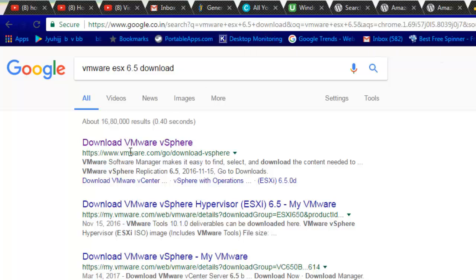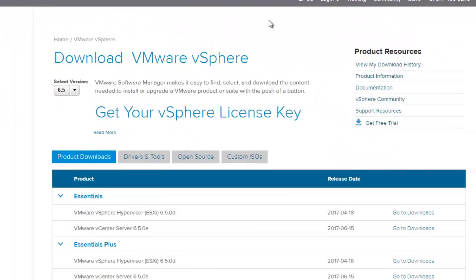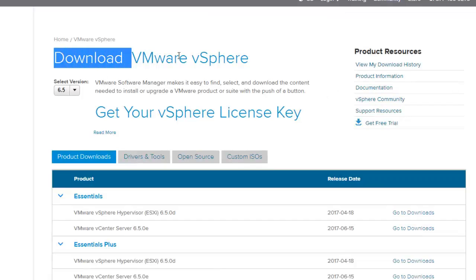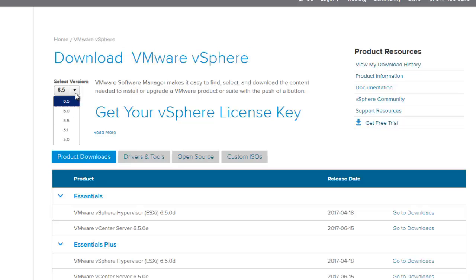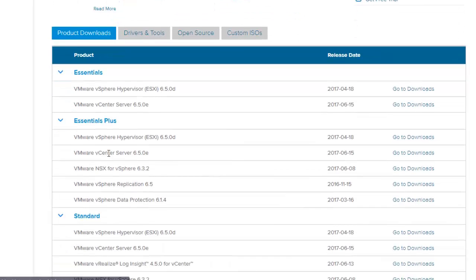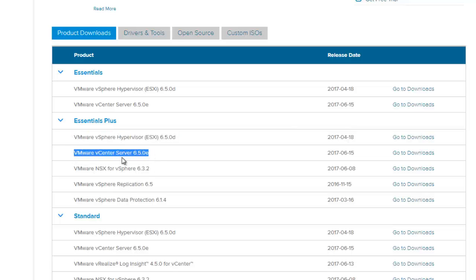You will land on the first page and first link. Open it and you will land on the VMware website, which says VMware Downloads — VMware vSphere. You can choose the version. We need to download 6.5, which is the latest one. Go down and select VMware vSphere Hypervisor. You can also download the vCenter file as well.